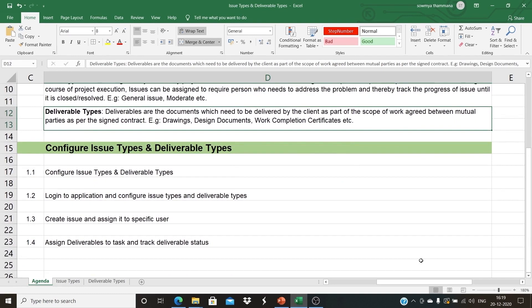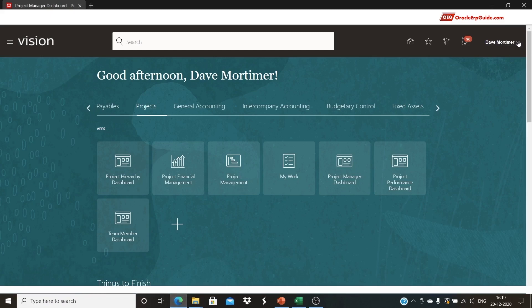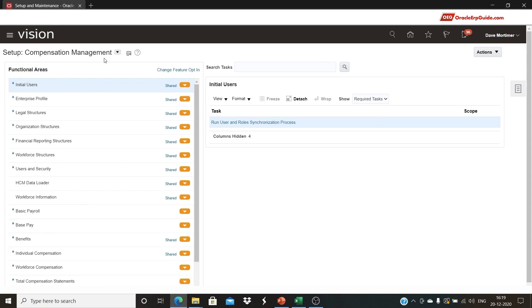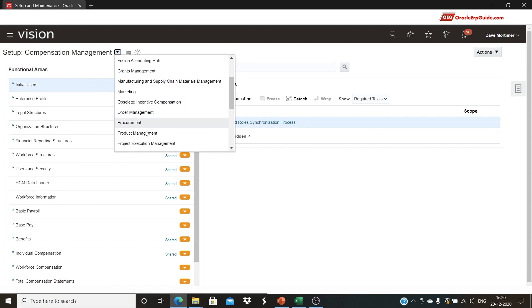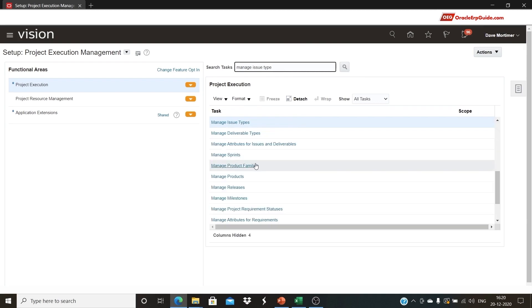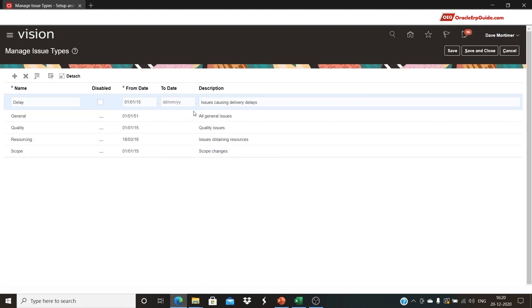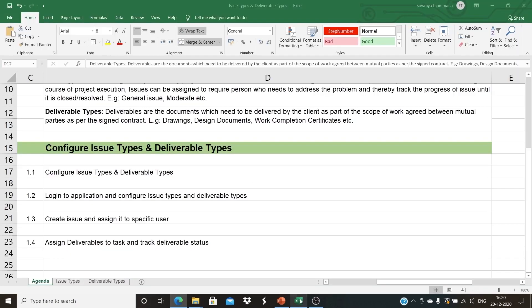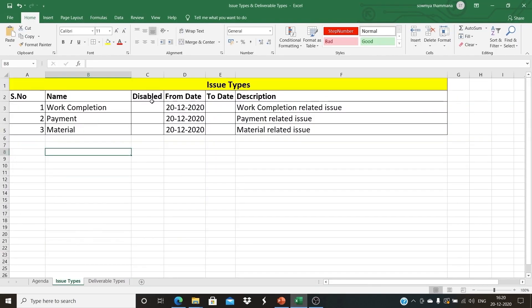Below are the steps to configure issue types and deliverable types. Let's configure them by logging into the application. Navigate to the application, click on Setup and Maintenance, and from the setup select Project Execution Management. Search for the task 'Manage Issue Type' and click on the task to open it. These are the issue types which are already configured.